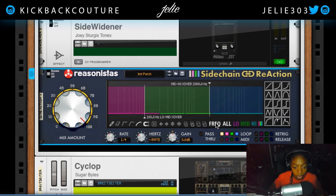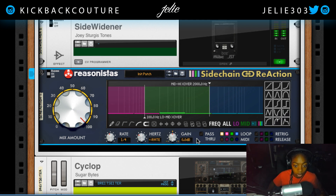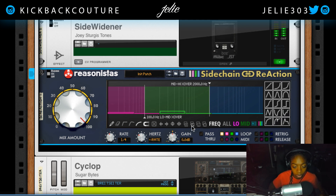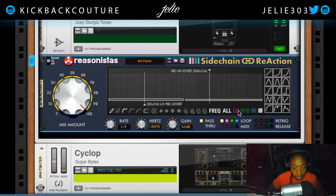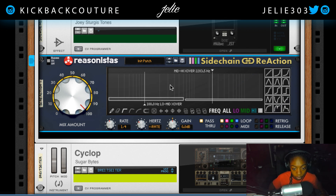Over here we can see our frequency display. You can see some indication here, but since everything is reset we don't hear anything at all. Here we can start to see our frequencies and set our crossovers.